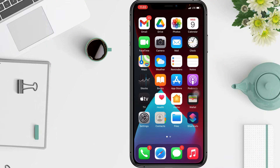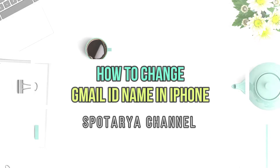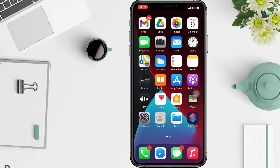Hi guys, welcome back to the channel. In this video, I'll show you how to change a Gmail ID name on iPhone. Before we continue, I hope you like, comment, and subscribe to support this channel, and don't forget to hit the notification bell. So without any further ado, let's get started.